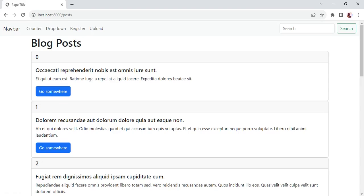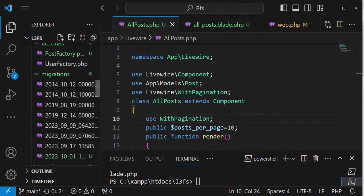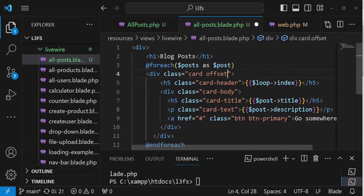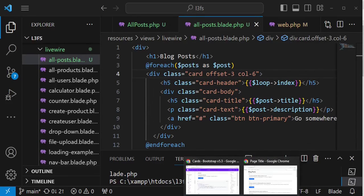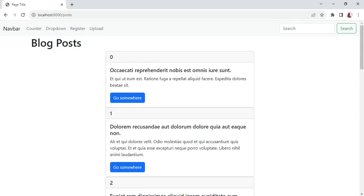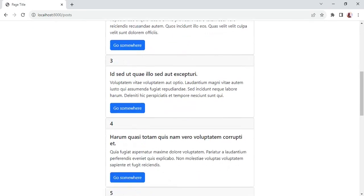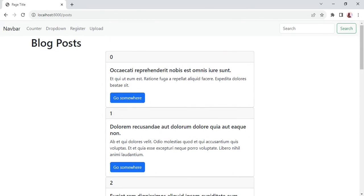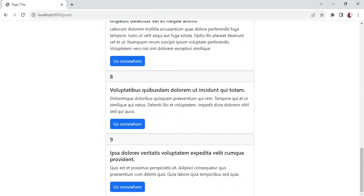Maybe I can size these cards to be a little bit centered. Inside our all-posts blade I can add a Bootstrap col-offset-3 and col-6 to style the card a little nicer. As you can see, we have 10 posts being displayed. As we scroll to the end, we are not loading any more posts.